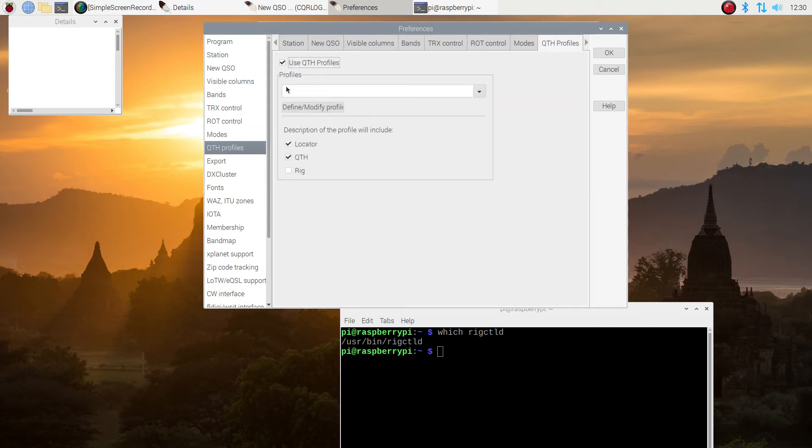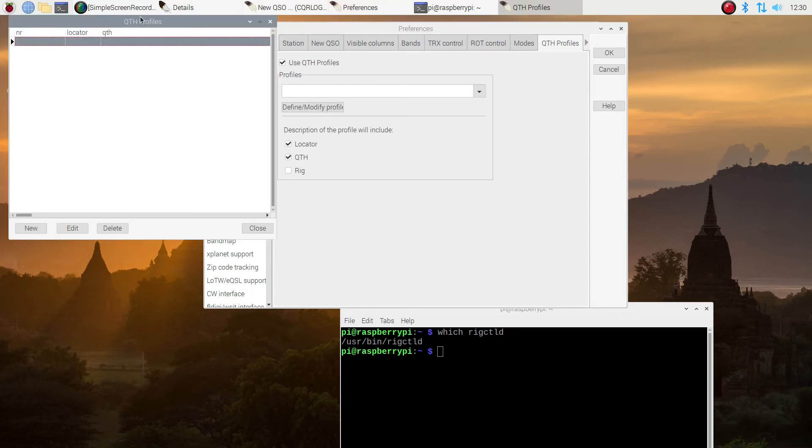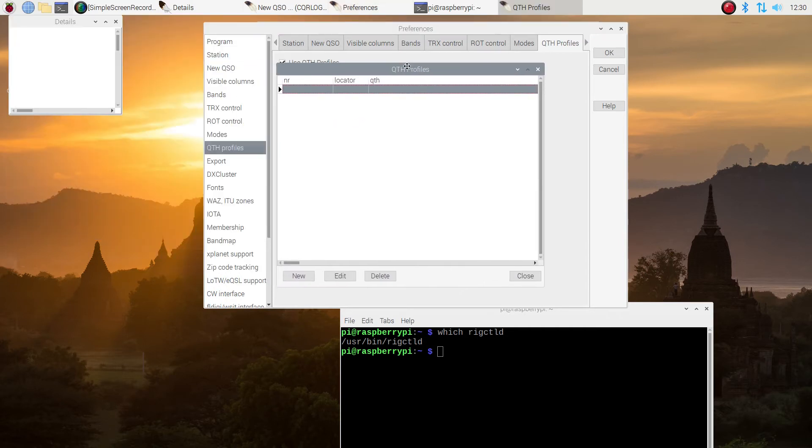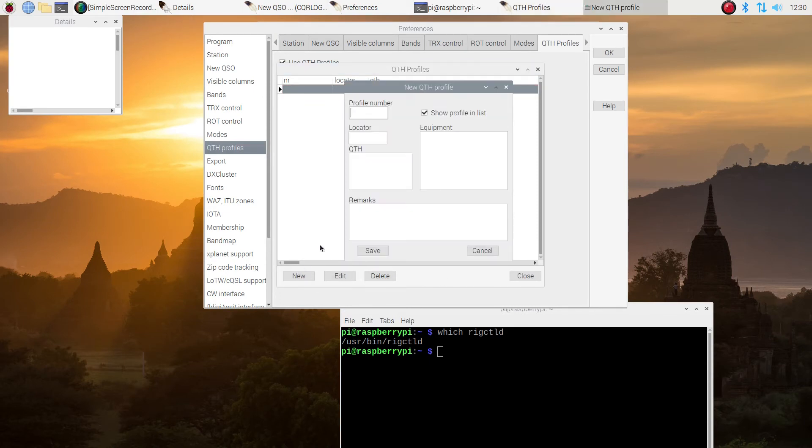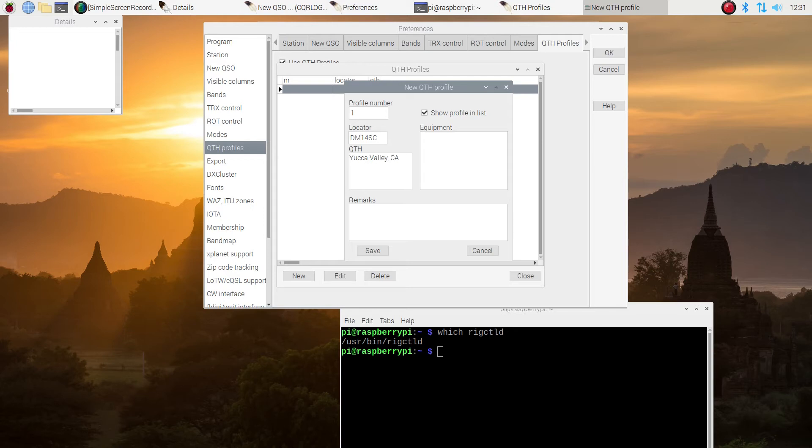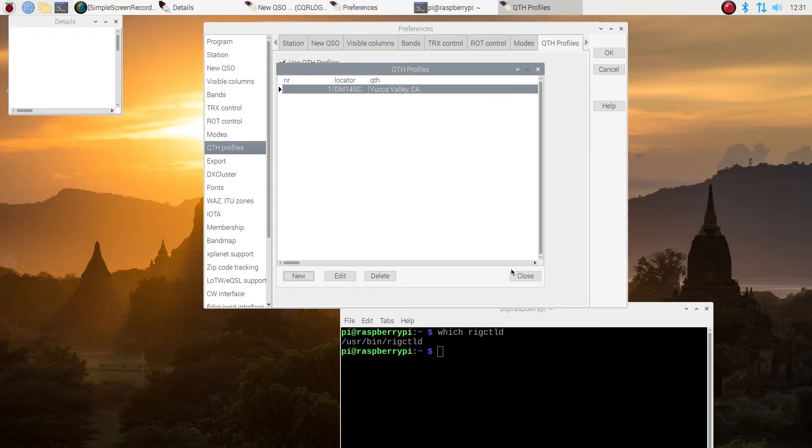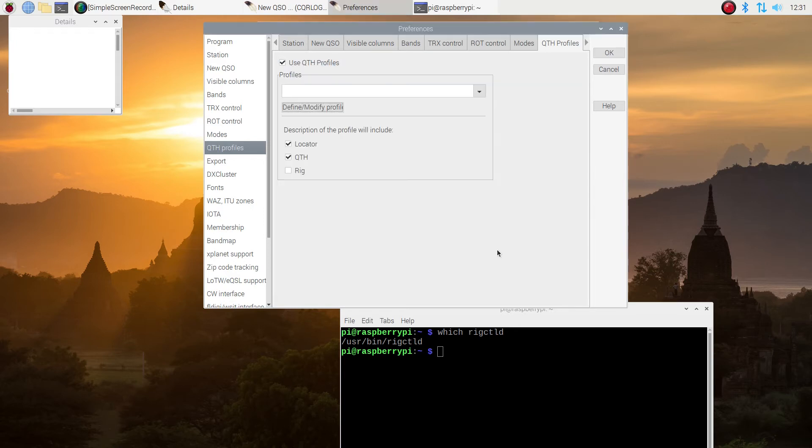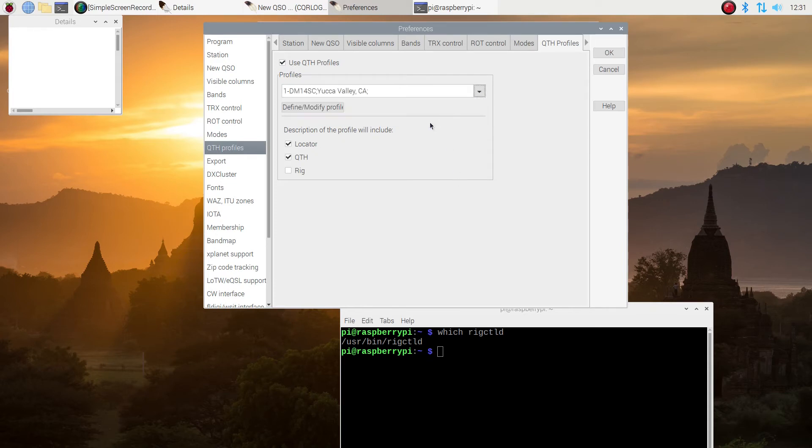I'm going to put in a QTH profile. I'm going to put in my home location. And if you use this radio, you might want to do the same. If you use the radio for parks on the air and stuff, you could create another profile and just switch back and forth. So I type in profile one and put in my locator six characters. Then I put in where I'm at, which is Yucca Valley, California. And then I save it. I don't do anything with remarks or equipment. So I close out of that. Then I go back and I pick the profile that I just created.